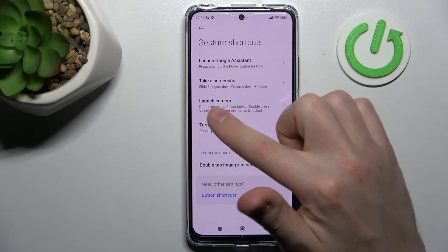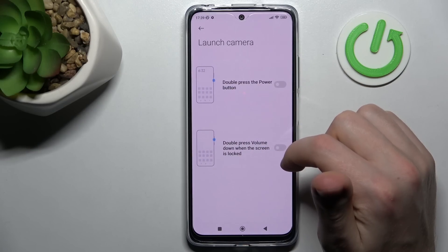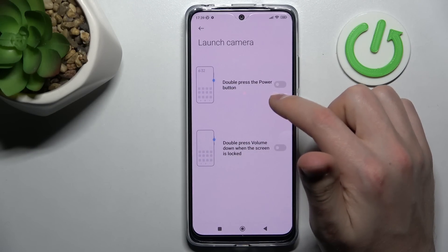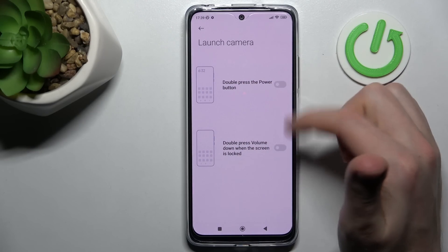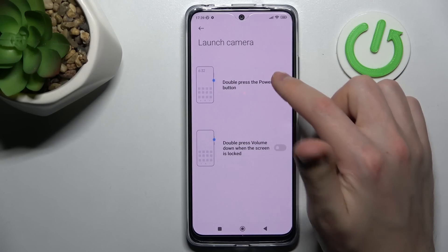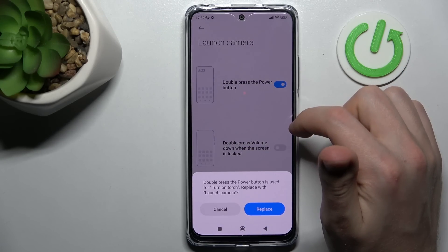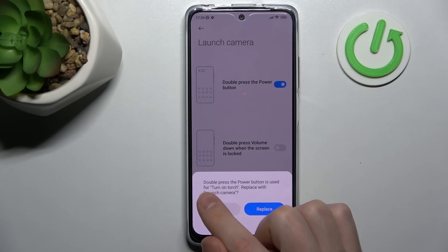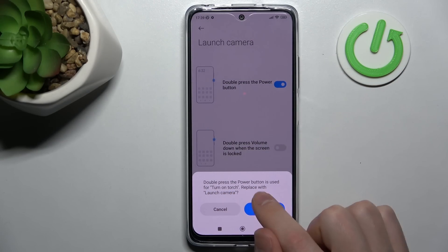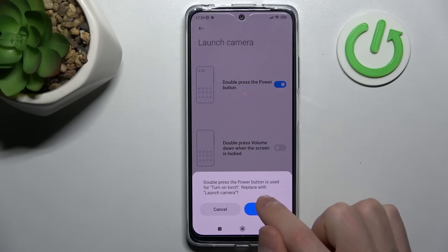If you want to activate launch camera, go into this menu and choose your quick launch — maybe double press the power button. Okay, double press the power key is used to turn on. Replace — yes.